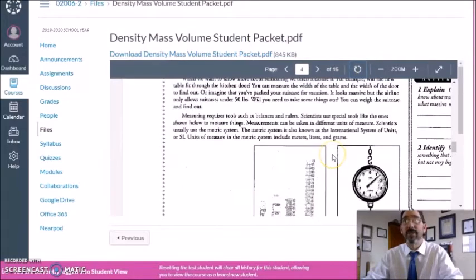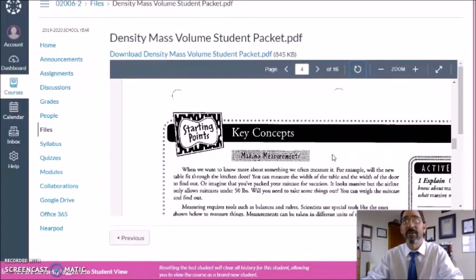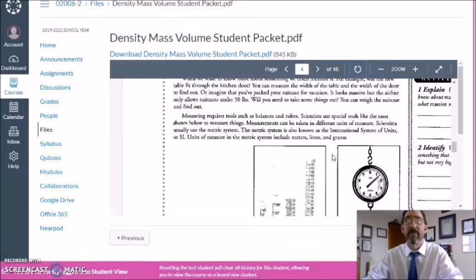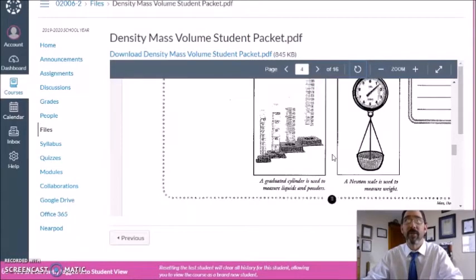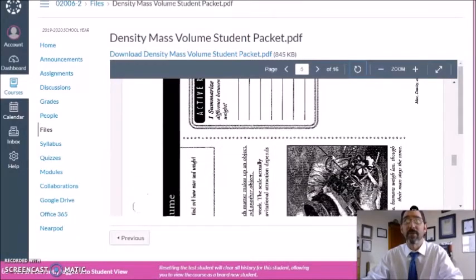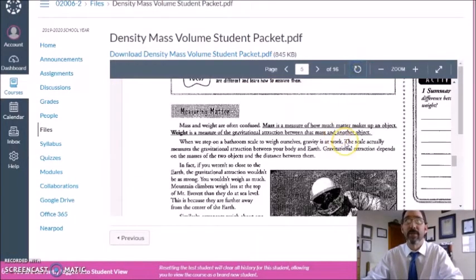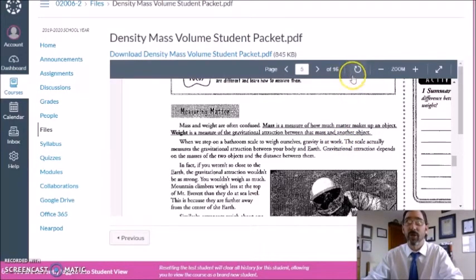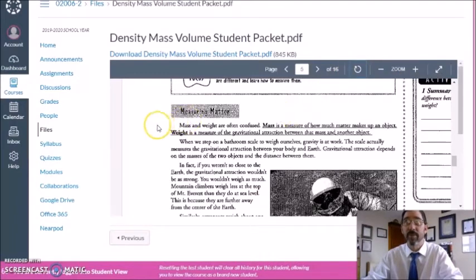As you take a look at this, make sure you read through these pages. There are some really good questions and examples along the way, so take the time to do that. You can just use this little turning icon to turn the page so you can read it easier.